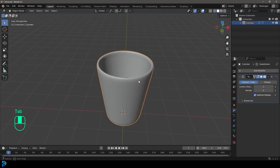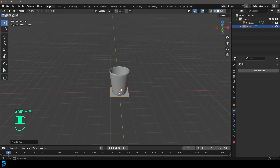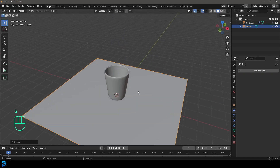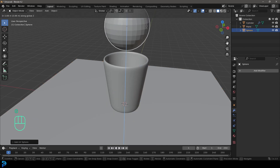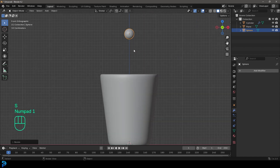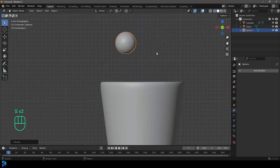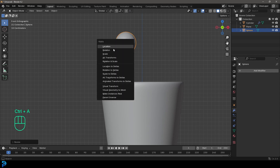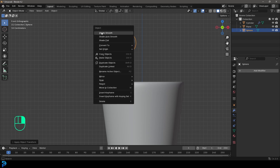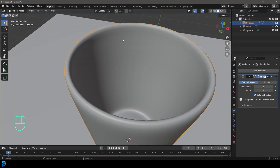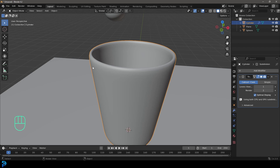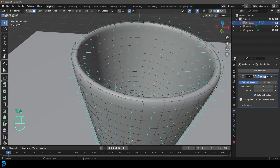Go Shift A in object mode and add in a plane, then S to scale it up. Then Shift A again, add a UV sphere under mesh options, move it up, and scale it down — this is going to be the object where our water flows out of, so scale it to about this size. Once scaled in object mode, go Control A and apply that scale, then right-click and shade smooth. Now select the glass — we're going to create an interaction domain because even with an effector on the glass, the liquid can sometimes pass through, so this extra domain ensures it's contained.